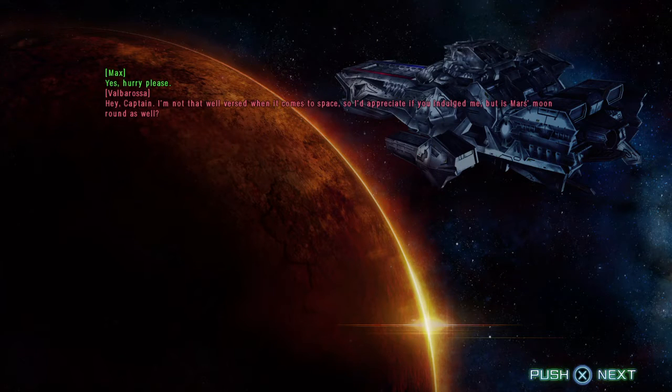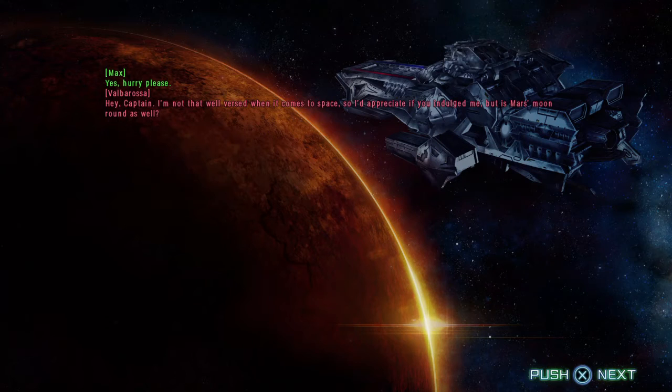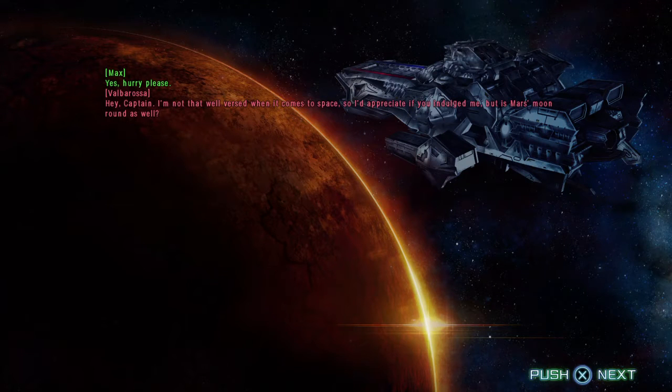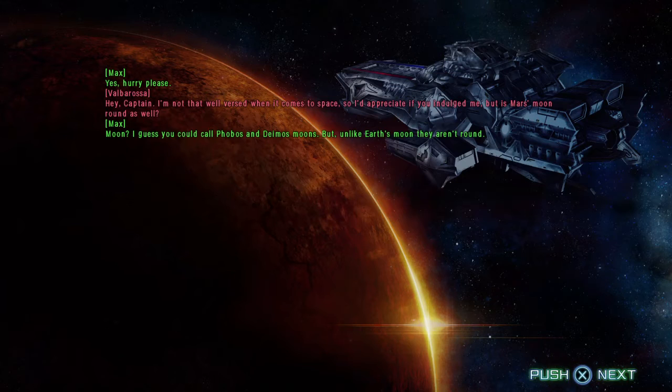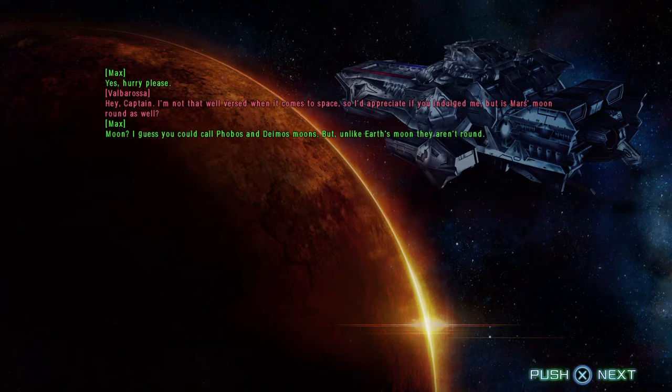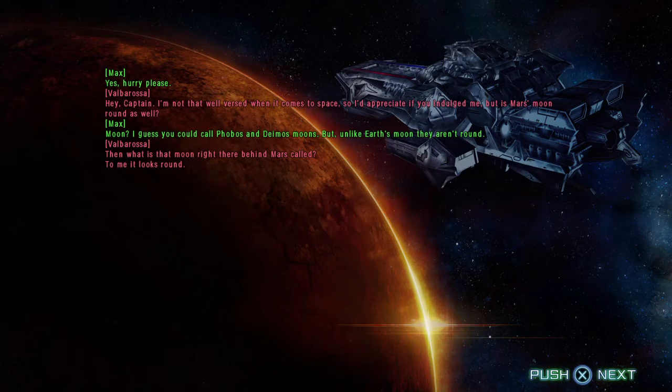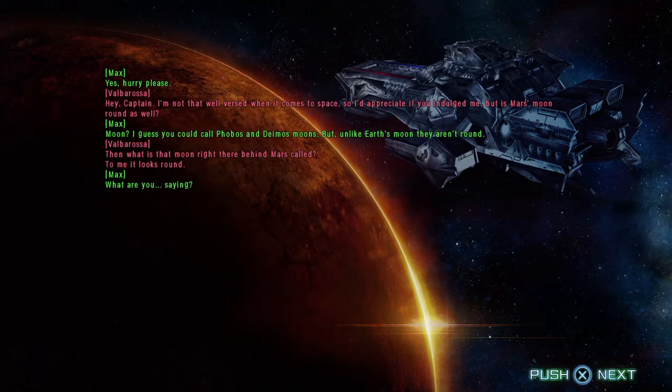Hey, Captain. I'm not that well versed when it comes to space, so I'd appreciate it if you indulged me. But is Mars' moon round as well? Moon? I guess you could call Phobos and Deimos moons, but unlike Earth's moon, they aren't round. Then what is that moon right there behind Mars called? To me, it looks round. What are you saying?